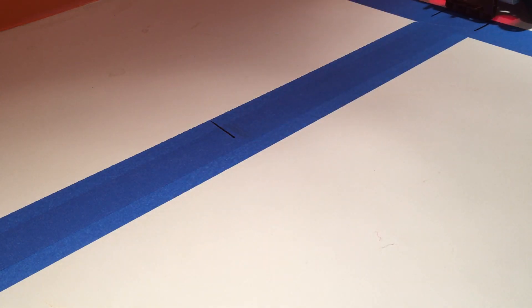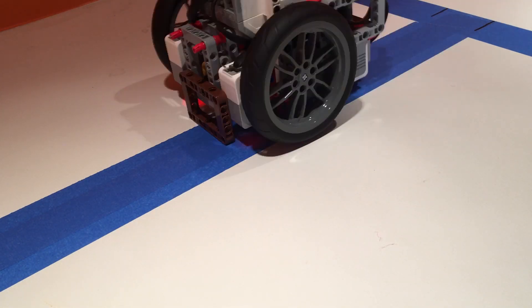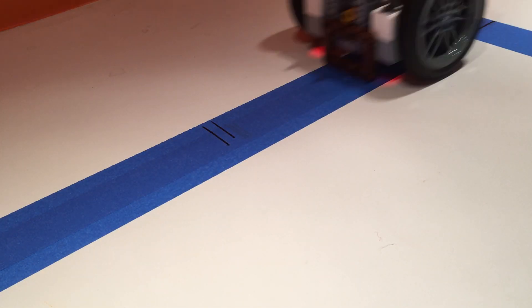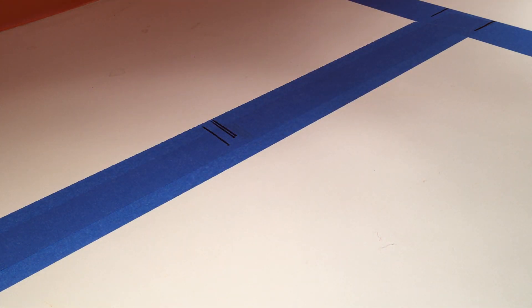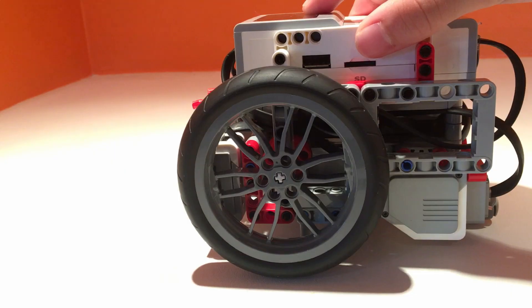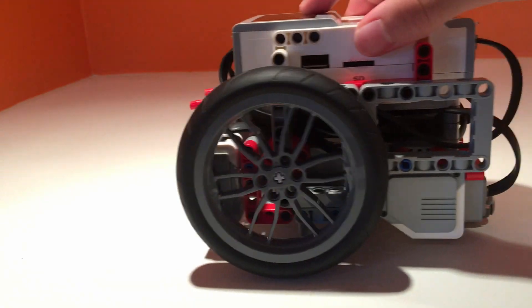Although you program your robot to drive one rotation, it will not always drive the same distance. This is because of the play or backlash LEGO motors have.